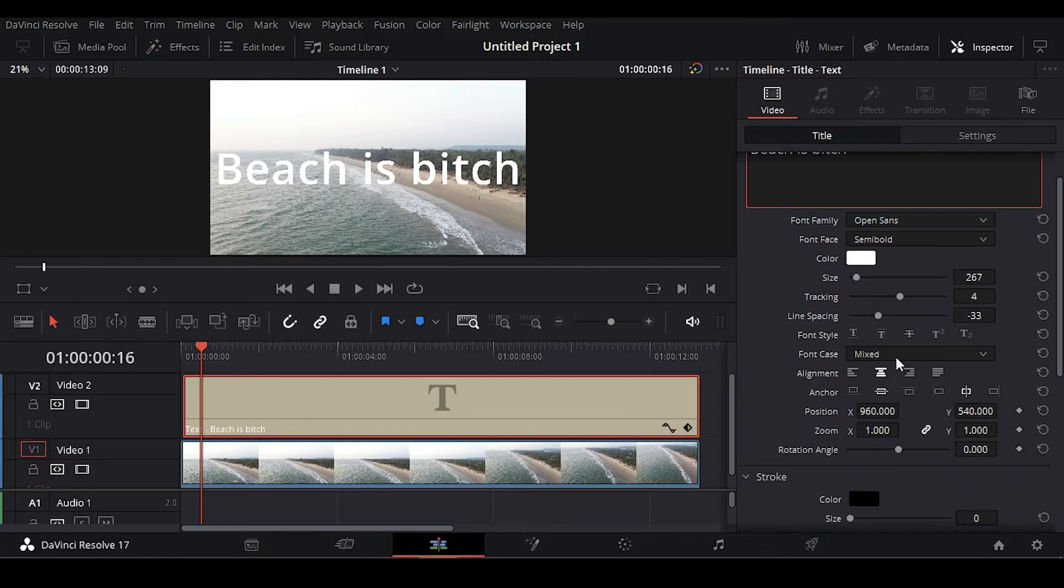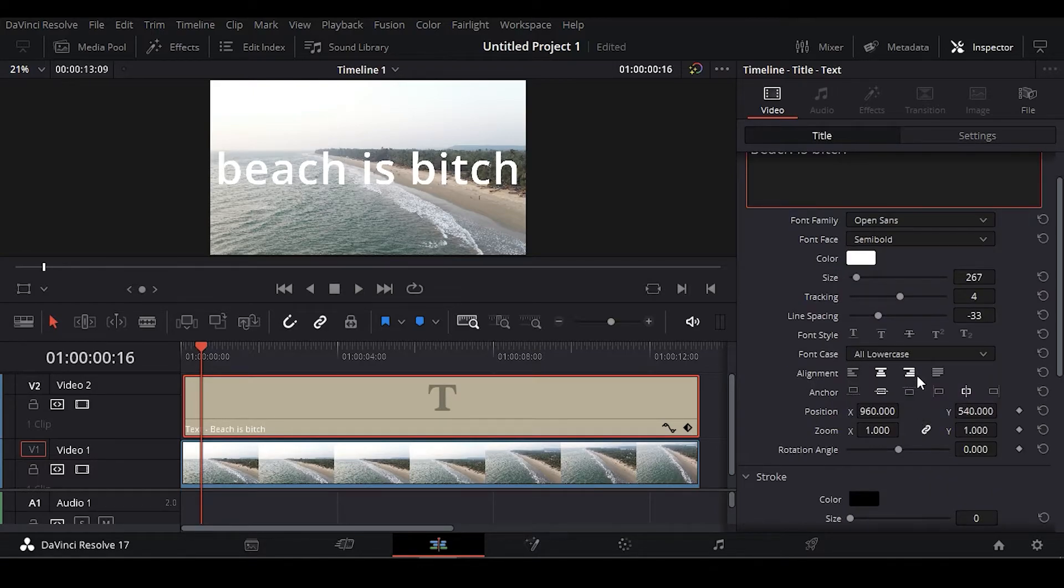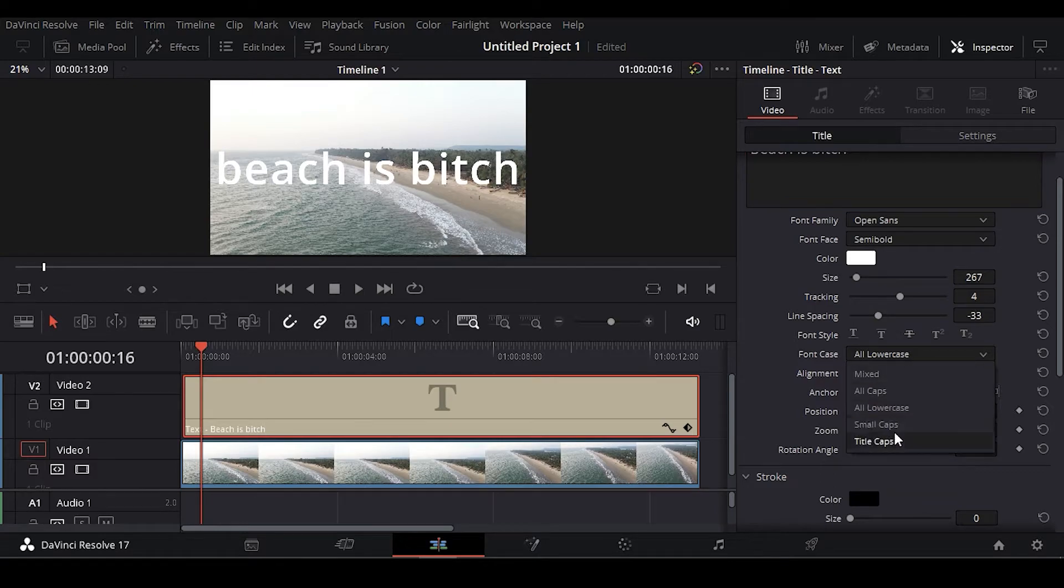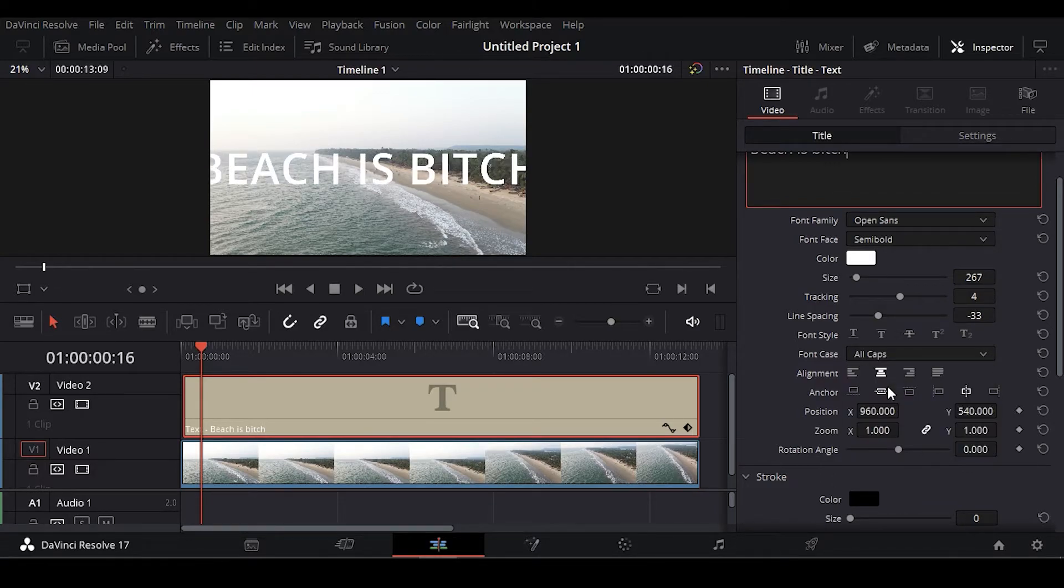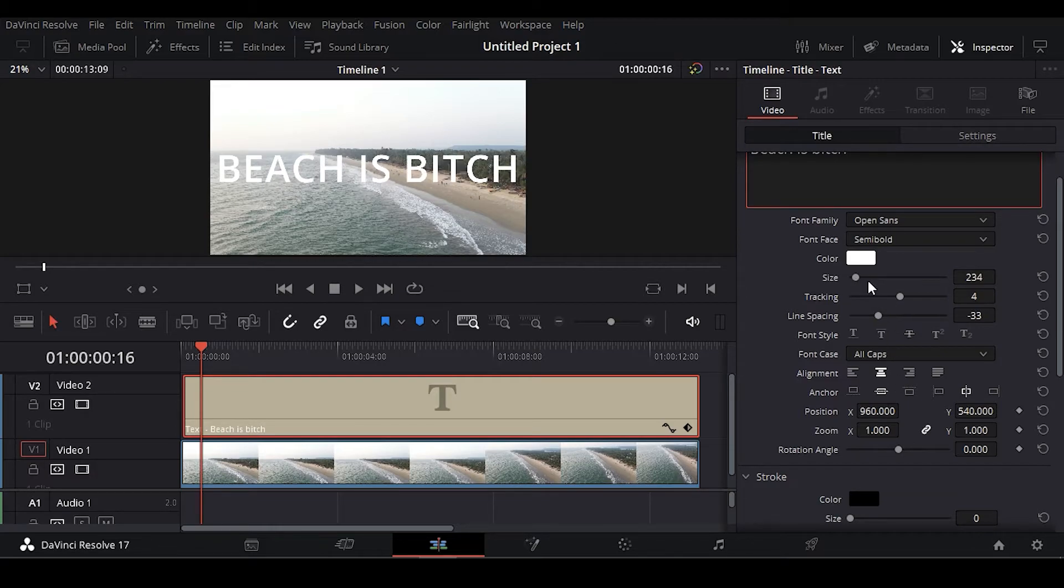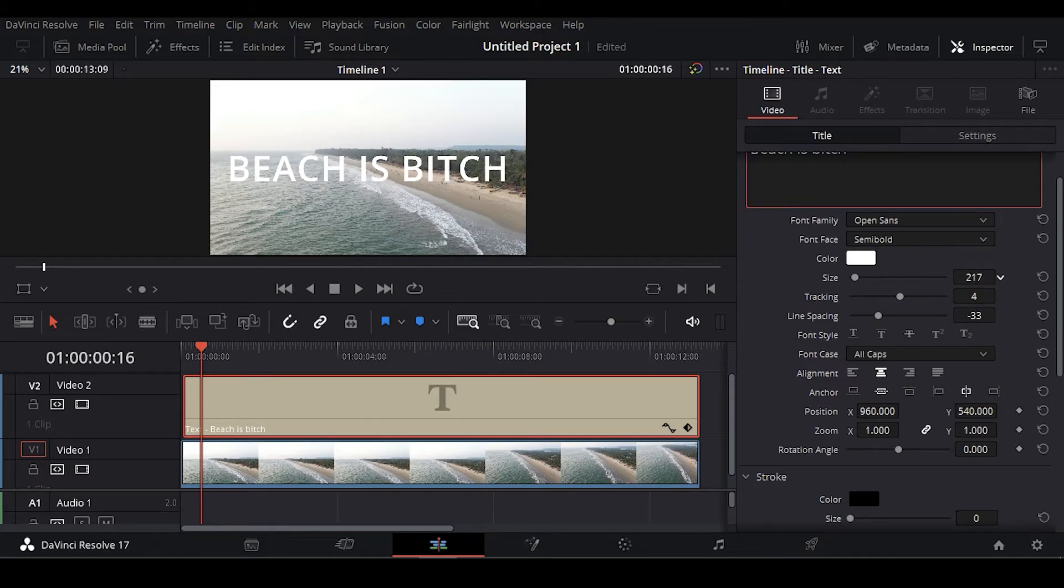We have added here one line, that is why we can't do line spacing and font case. You can see lowercase or title caps or all caps. Okay, so I'm going to decrease this.